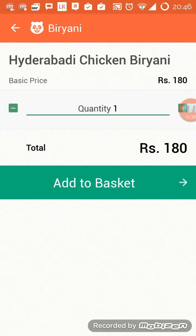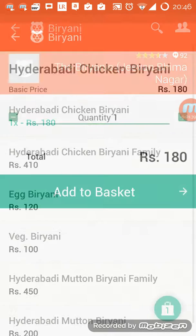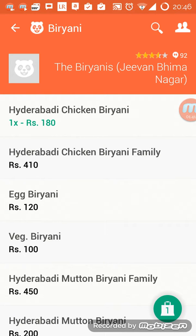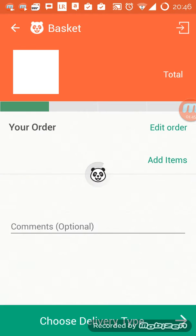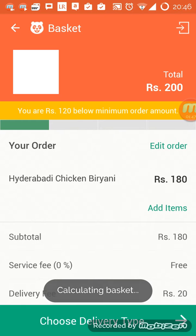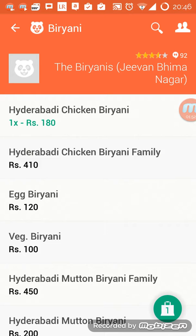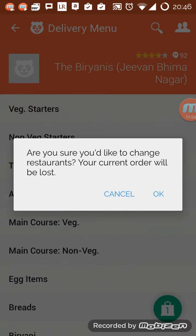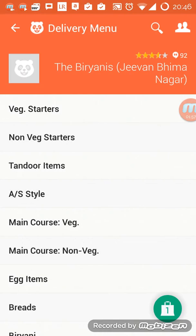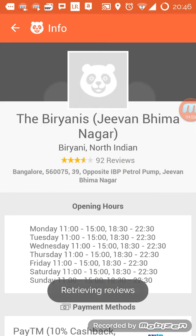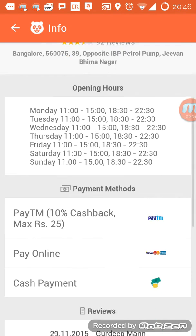It's asking about the quantity — I'll select one and add it to the basket. The basket is on the lower right-hand side corner. The total is 200, and there's a minimum order requirement. Every restaurant will have a minimum order amount, and this is the info — here are the opening hours.